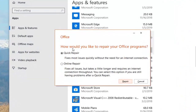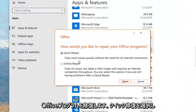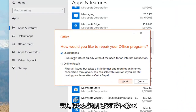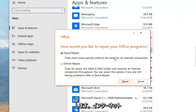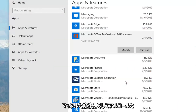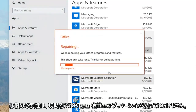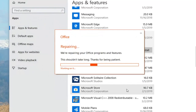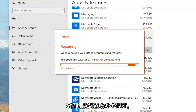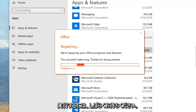It's going to ask how you would like to repair your Office programs. I would select Quick Repair — it fixes most issues quickly without the need for an internet connection. Left-click on Repair, and then left-click on Repair again. You shouldn't have any open Office applications at this time. This will take a couple of minutes to run, so please be patient.